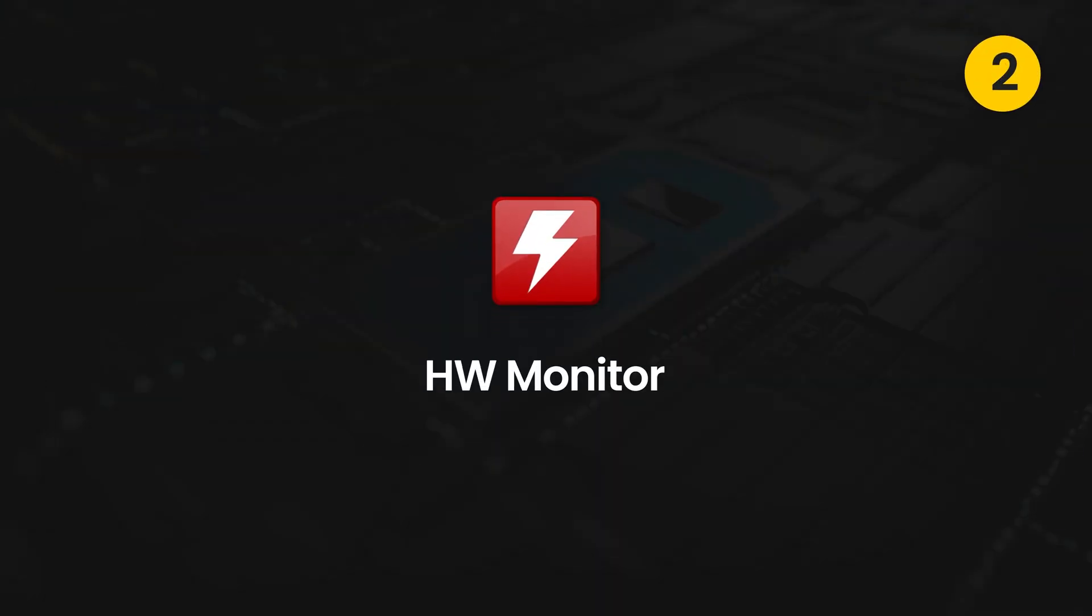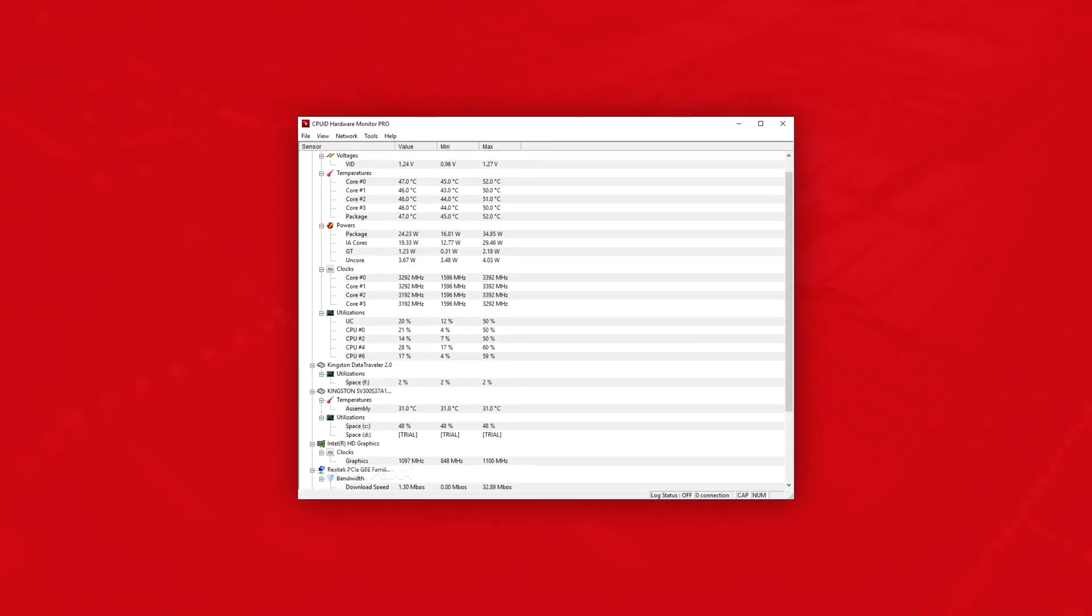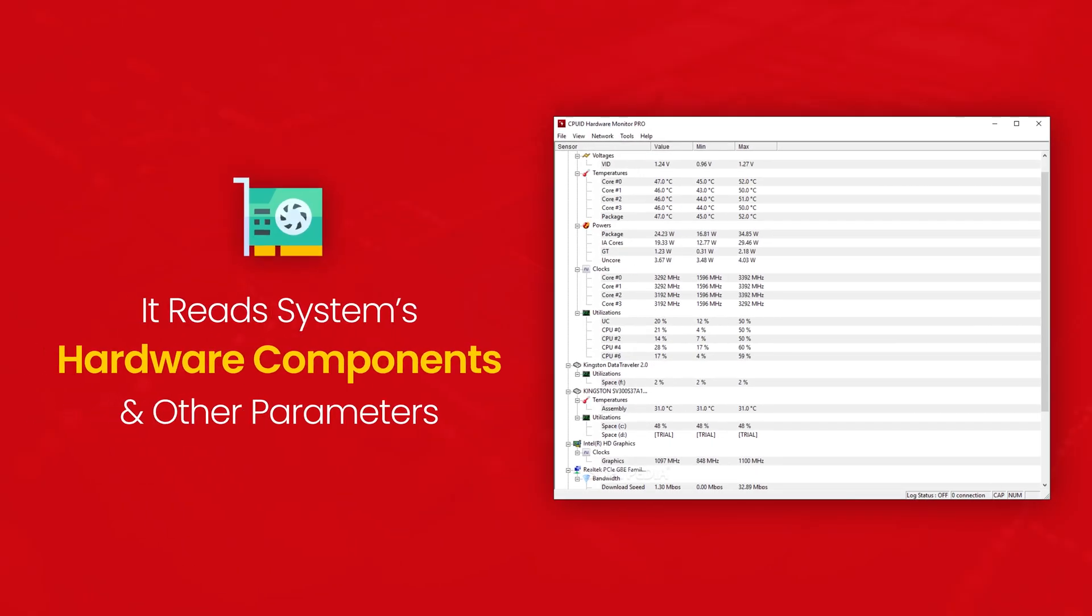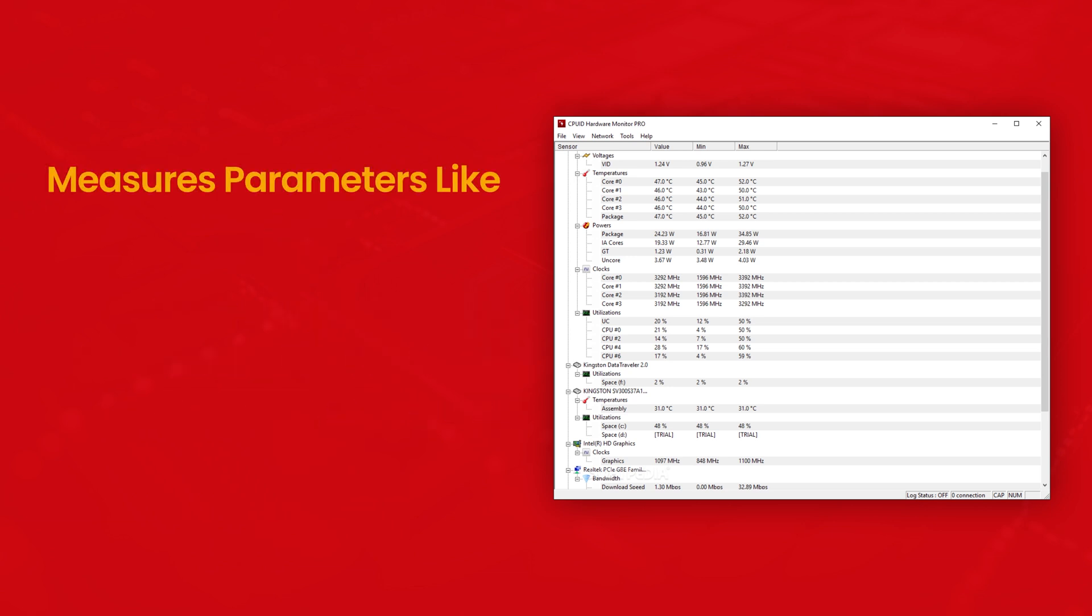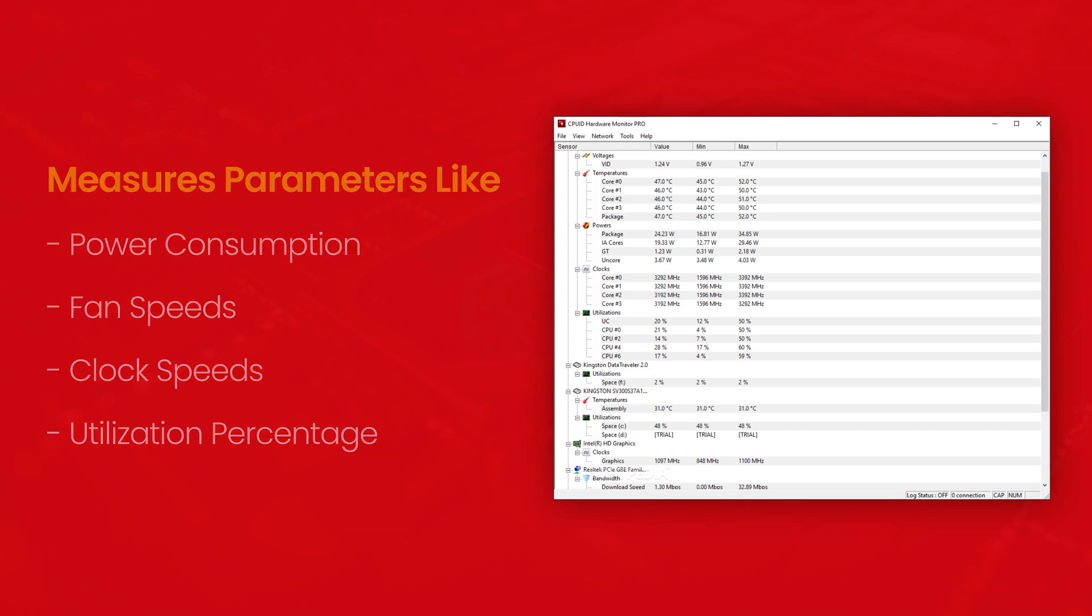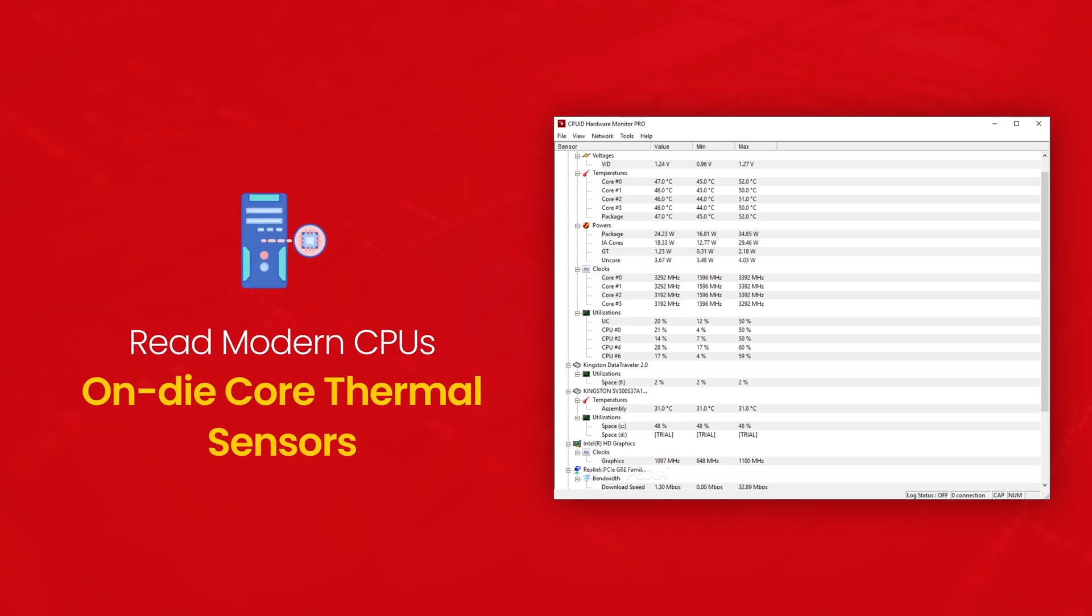Second is HW Monitor. It is one of the best CPU benchmark software for Windows. HW Monitor analyzes the make and model of the hardware components of the system. The free hardware monitoring tool also measures parameters like power consumption, fan speeds, clock speeds, utilization percentage and more. It can read modern CPUs on-die core thermal sensors and hard drive temperature.